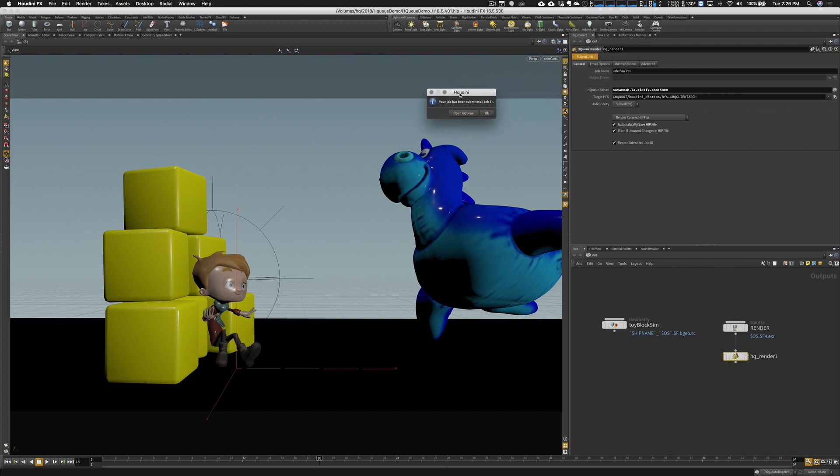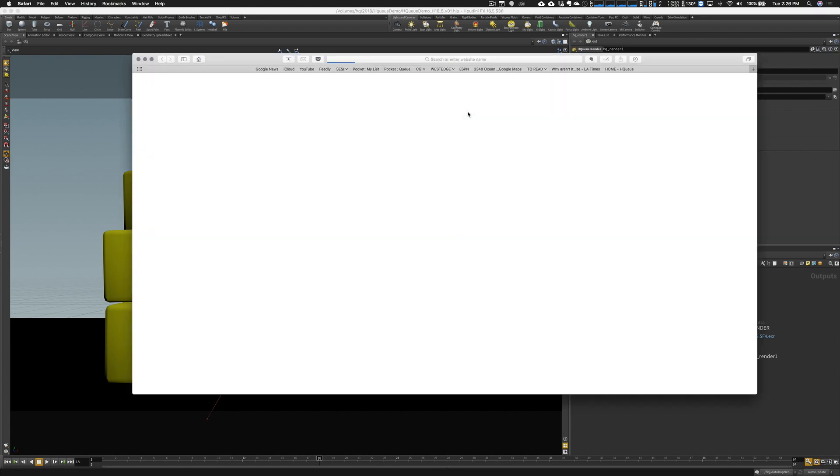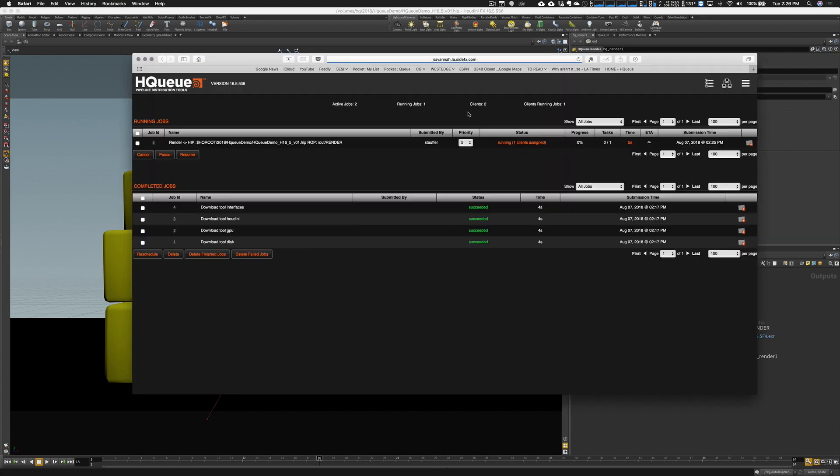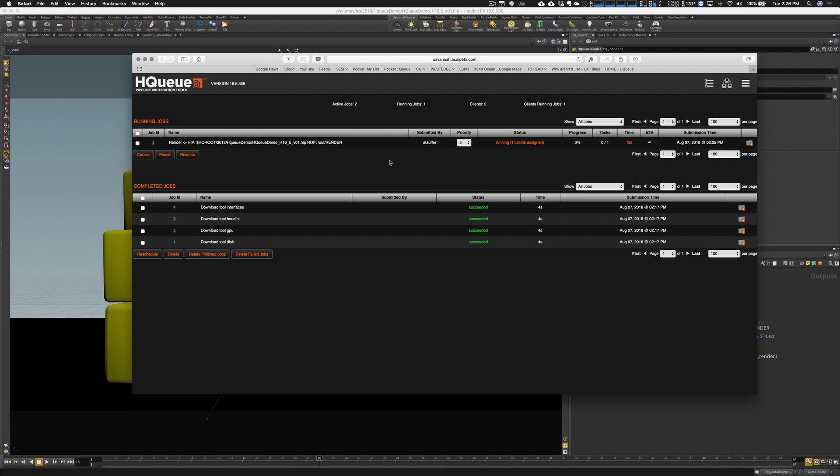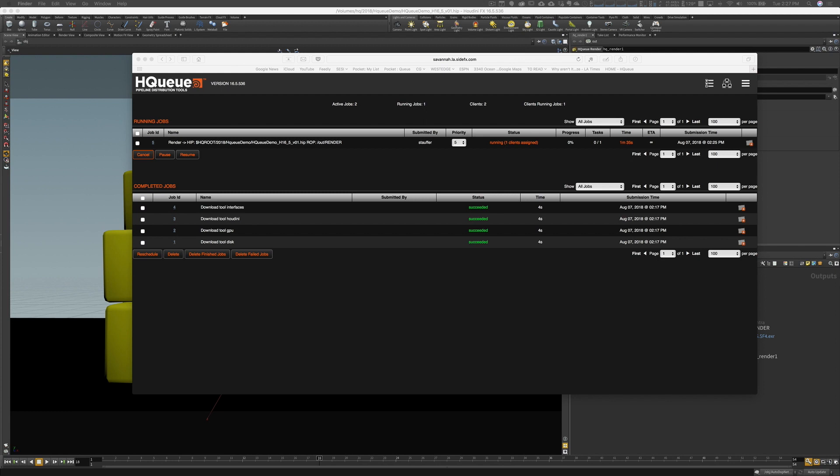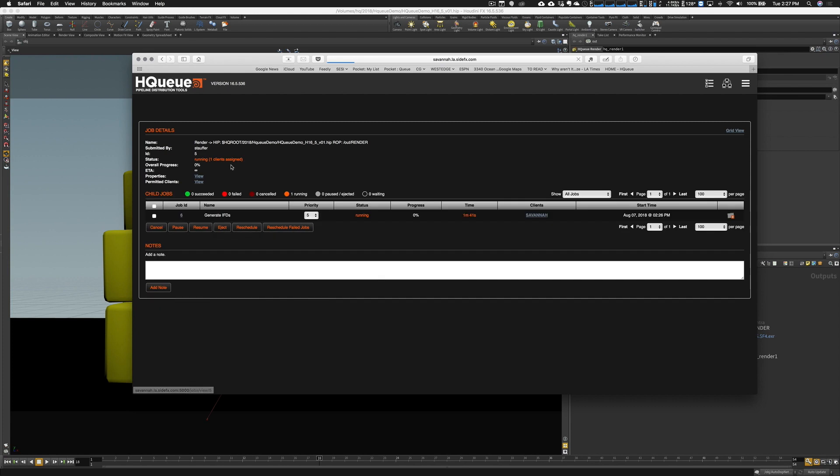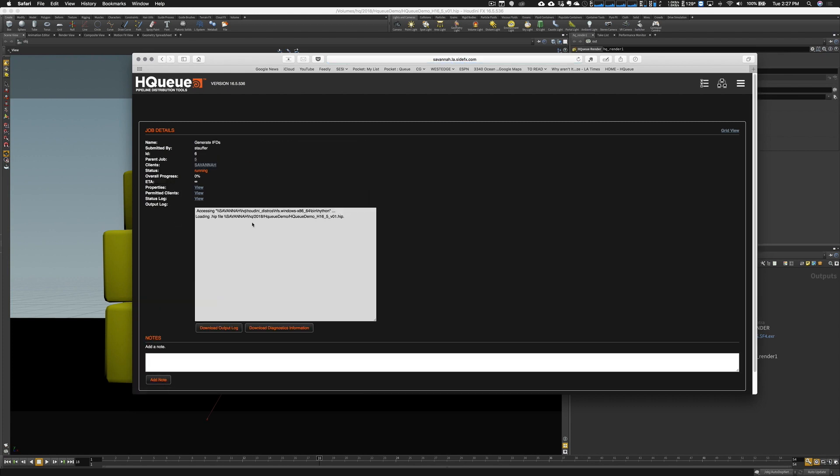Now we can hit submit job and we get up a little confirmation there. We can say open HQ and that's going to open up a browser that brings us to our render manager. You see there we have a job running. Everything looks okay. So far so good.